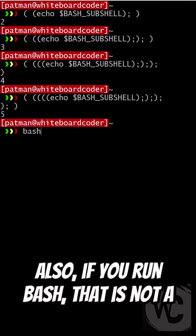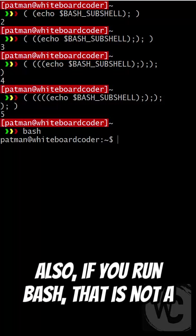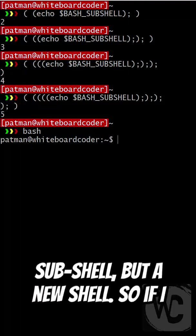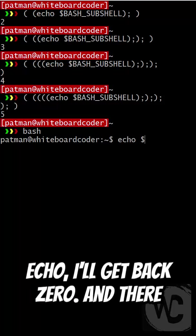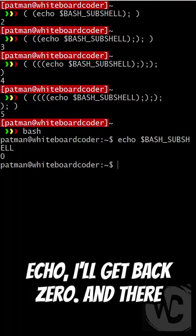Also, if you run Bash, that is not a sub-shell, but a new shell. So if I echo, I'll get back zero.